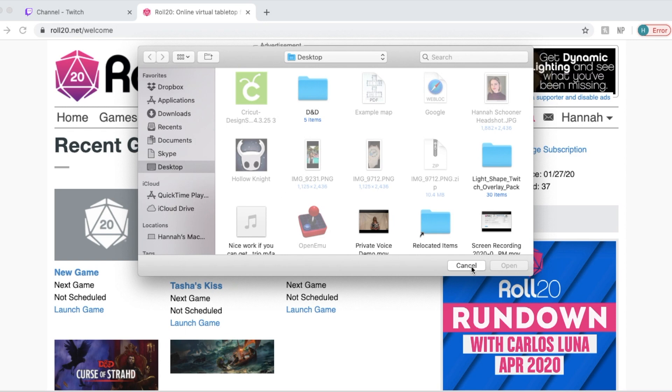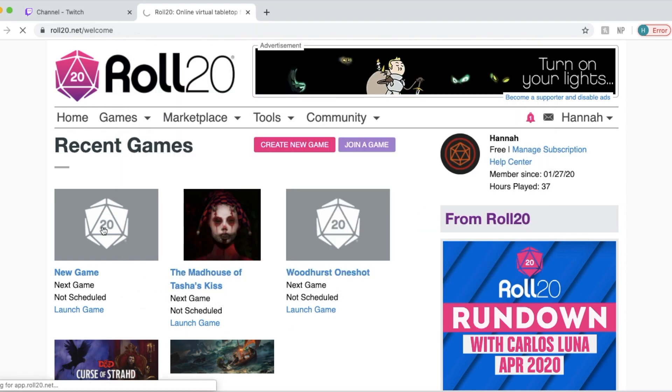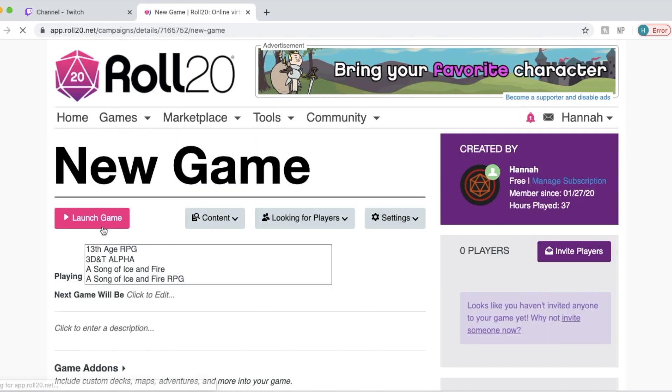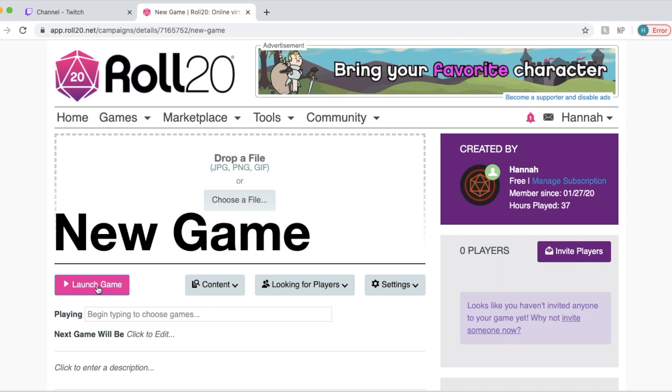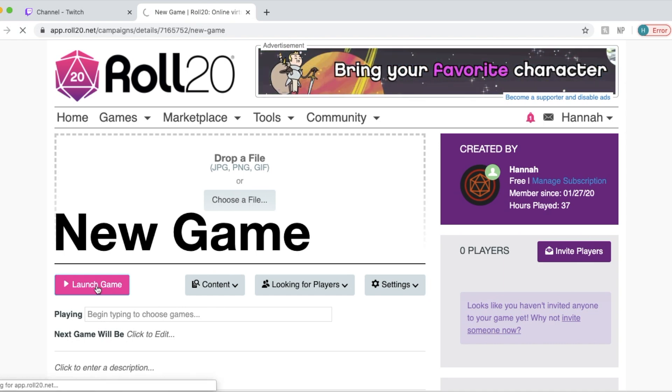All right guys, so first you're going to want to go to Roll20 and I have created a game already to use for the tutorial. It's called New Game. You want to click Launch.